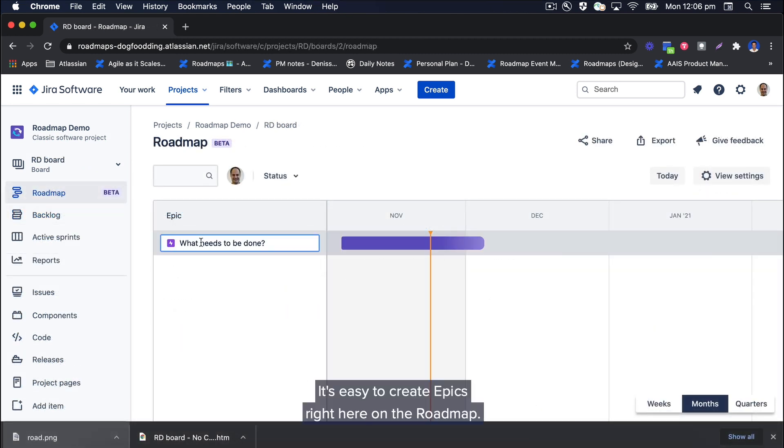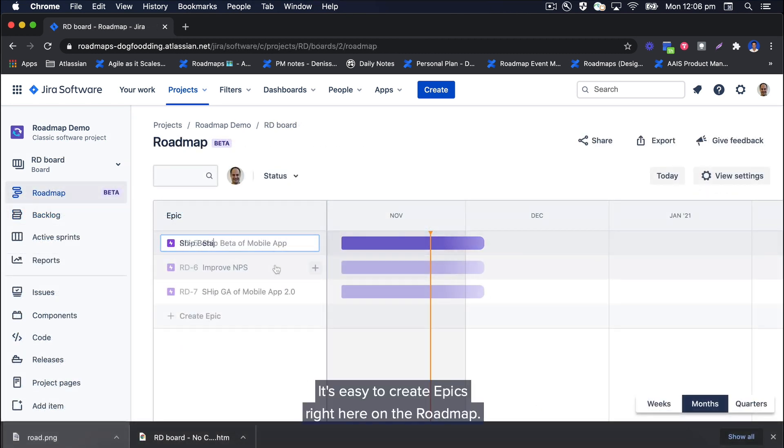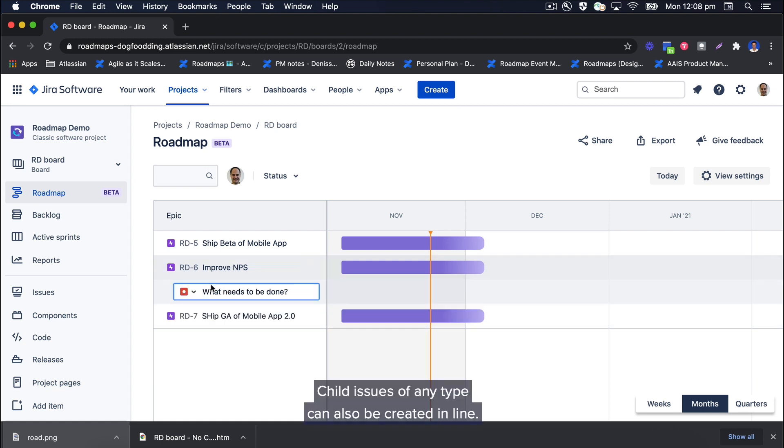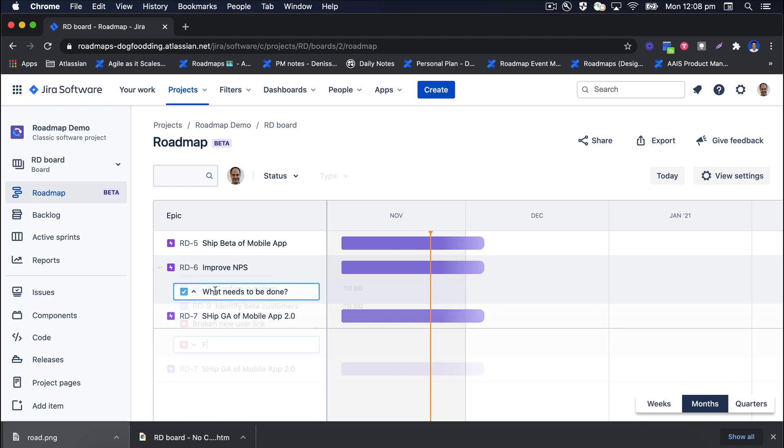It's easy to create epics right here on the roadmap. Child issues of any type can also be created in line.